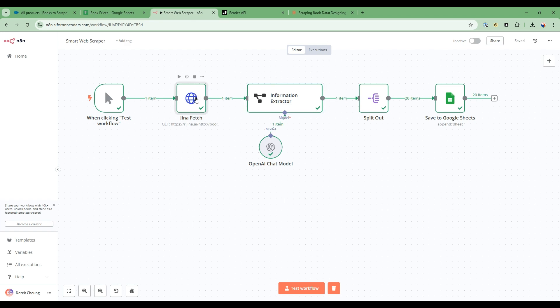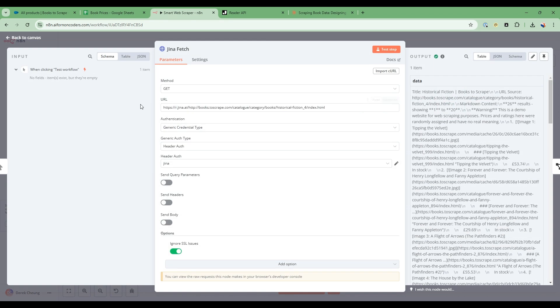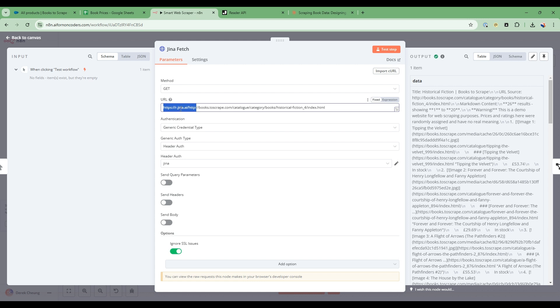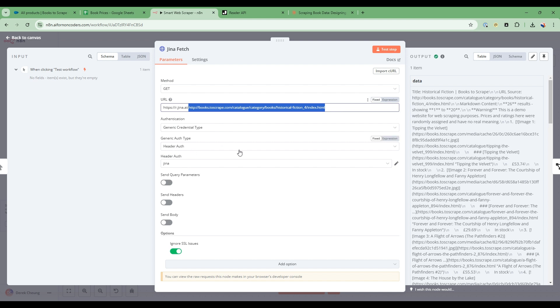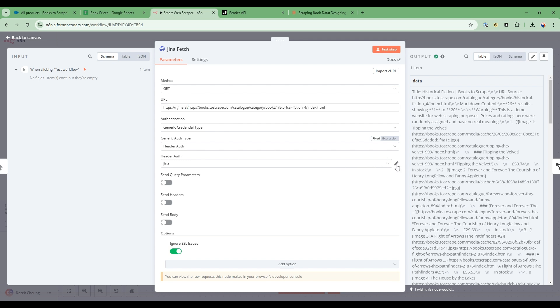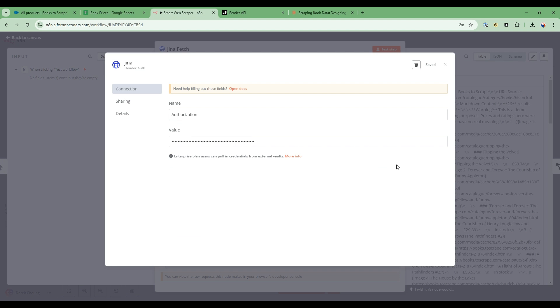This is the first part of our workflow, and I'm getting an HTTP node. And as you can see here, I have this r.gina.ai. So I prefix that to the website that I want to scrape. And then I have my API key. So you can specify here, header authentication. And in here, there's an API key that you can get. So you specify authorization, and then you put the API key in here.